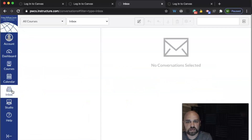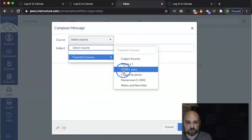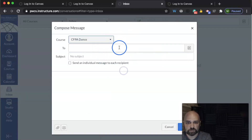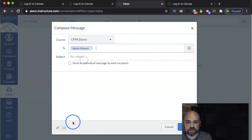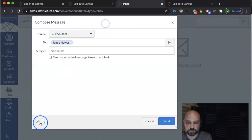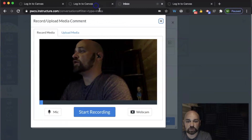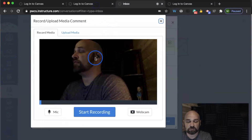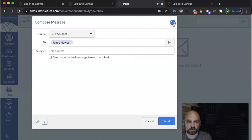From the Inbox, I can send a message to any one of my child's teachers. I simply select the course, click on the little person icon, select the teacher, and now I can send a message. Not only can I send a text message, but I can also upload a document. I can also record media — a video message or an audio message — to share with that teacher as well.